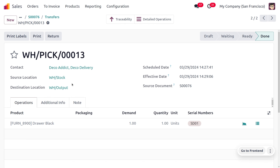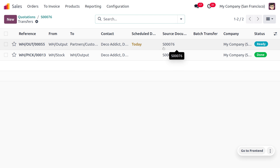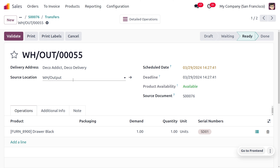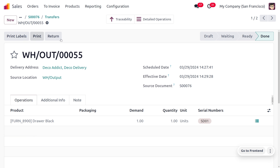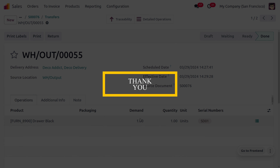Choose the serial number and set it, then save and click Validate so that the product moves to the output location. From the output location we deliver the item to the customer. The other transfer is ready because the product is at the warehouse output. We make the delivery to customer Deco Addict — you can see the serial number is SD01. Click Validate to complete the delivery. It's very easy to manage the serial number and lot number for a product, and I hope this video clarifies the difference between lot number and serial number.